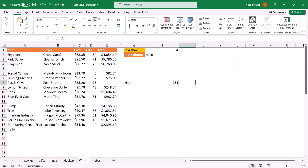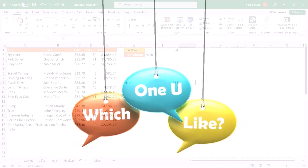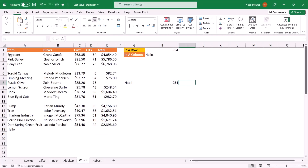I've shown you five methods to look up the last non-empty cell value, whether in a column or in a row. Write me a comment below — which function do you like most?